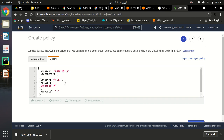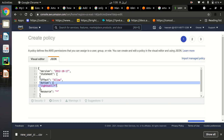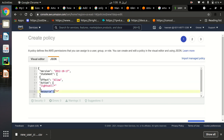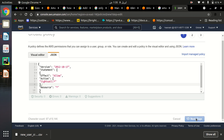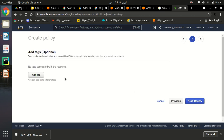This is the policy. What this policy does is it only grants access to a user to access Amazon Lightsail. As you can see, the Effect is Allow, the Action is Lightsail, and the Resources are all resources related to Lightsail. So our users can access Amazon Lightsail only and all resources related to Lightsail. This is the policy we have to create. Click the Next button.